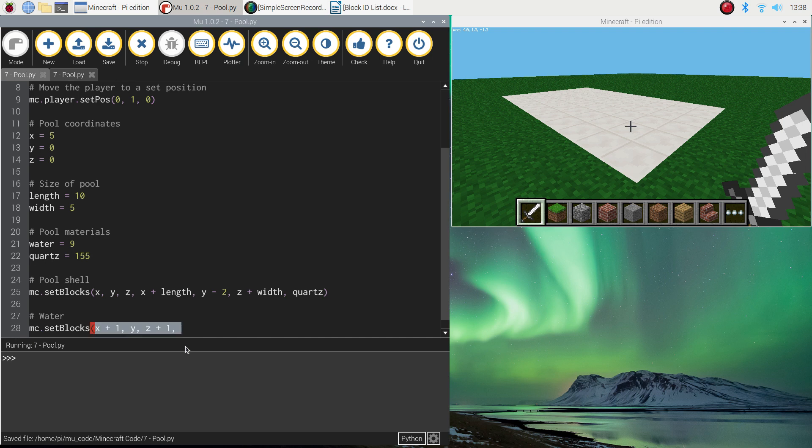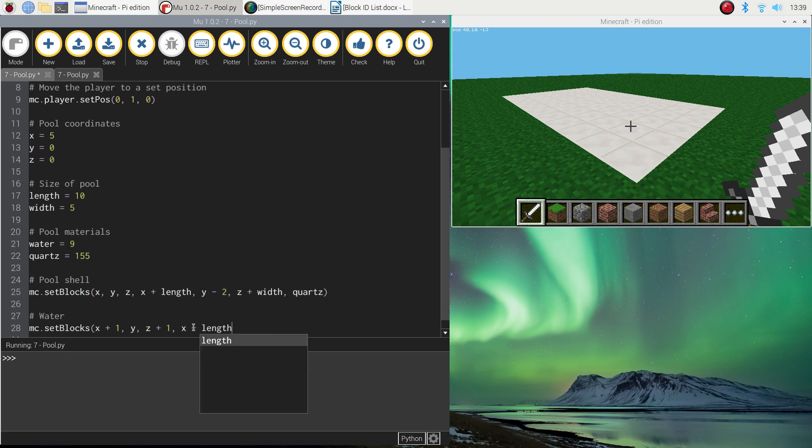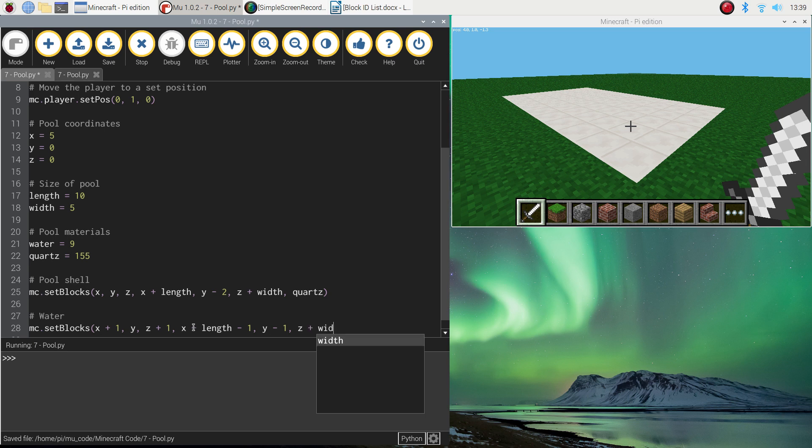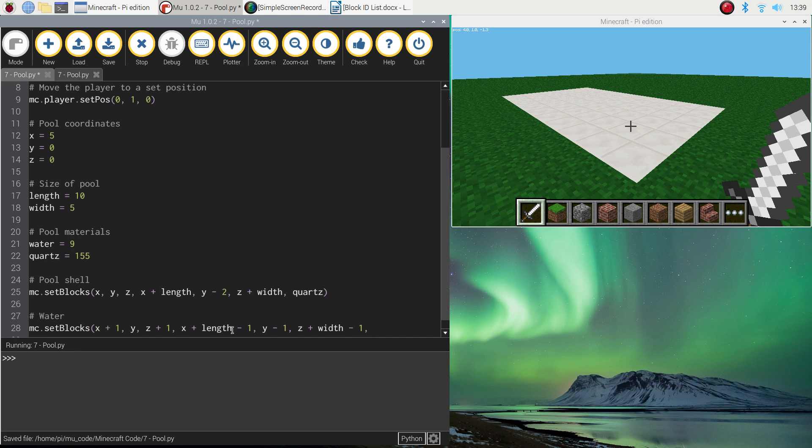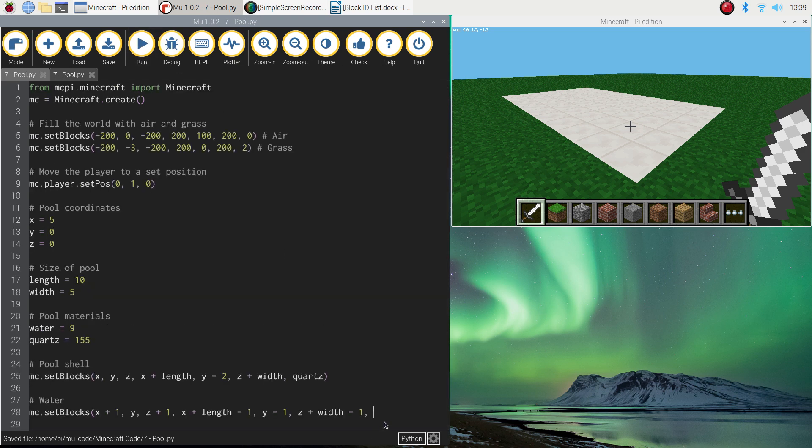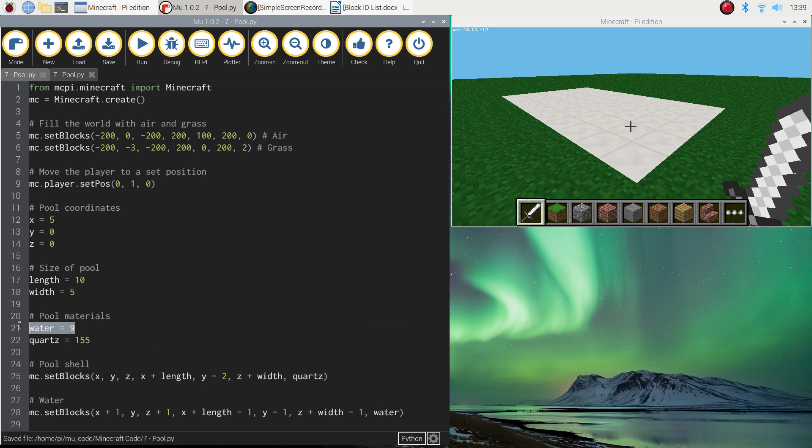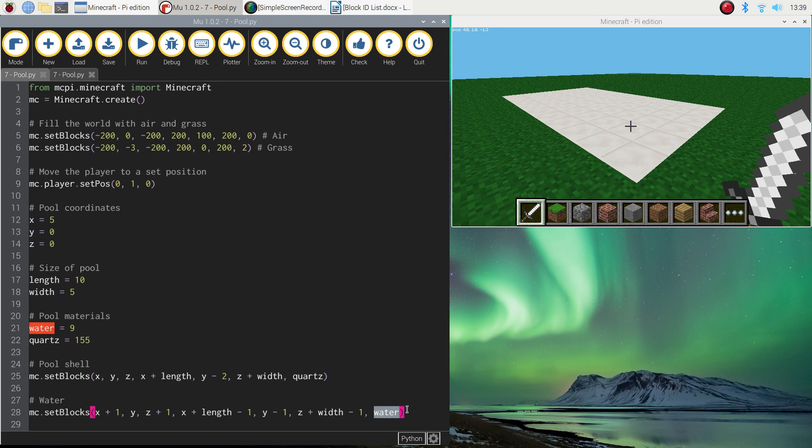So those are the three starting coordinates for our water. Now we just need to tell it how far it needs to stretch on for before it stops. So for the x, what we're going to do is write x plus length minus 1. For the depth of the pool, we're just going to do y minus 1. And then for the z, we're going to do z plus width minus 1. So there are all the coordinates in. I know that's a little bit confusing, but copy it exactly and you'll get what I'm getting. And the last thing I want to add in is the block for the water. Now we've written water up here equals 9. So I could write the number 9 here for water. But to give it some more meaning, instead I'm going to use the variable called water. It's still equal to number 9 like up here. So it's just the same as writing number 9, but instead I'm writing water. So I now know that the water is obviously made out of the water block.